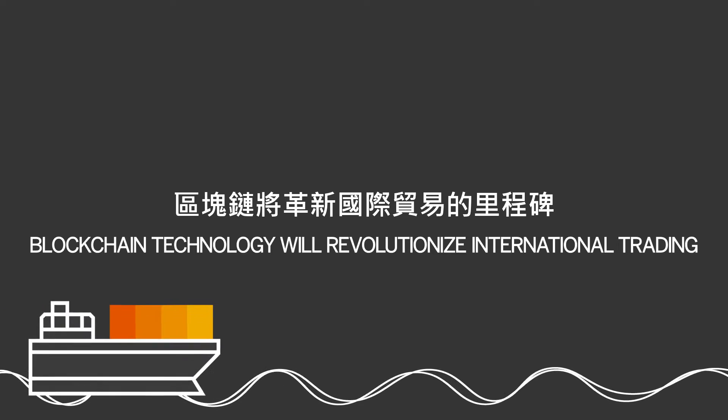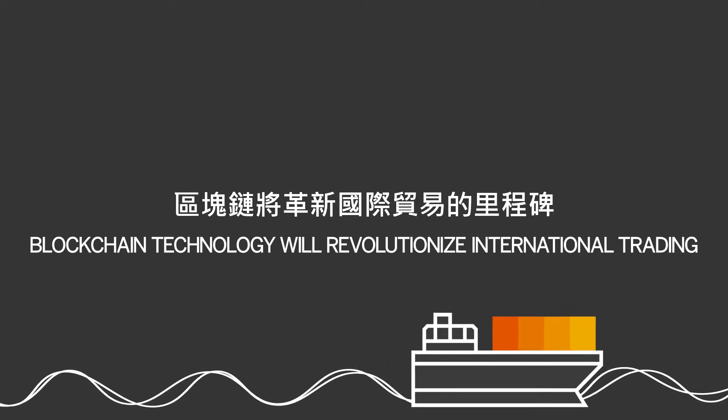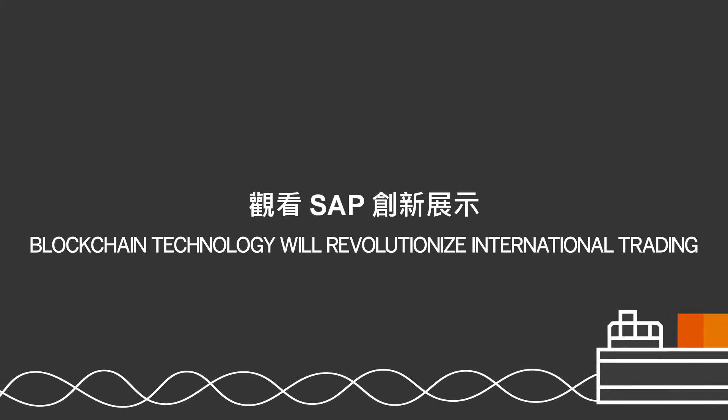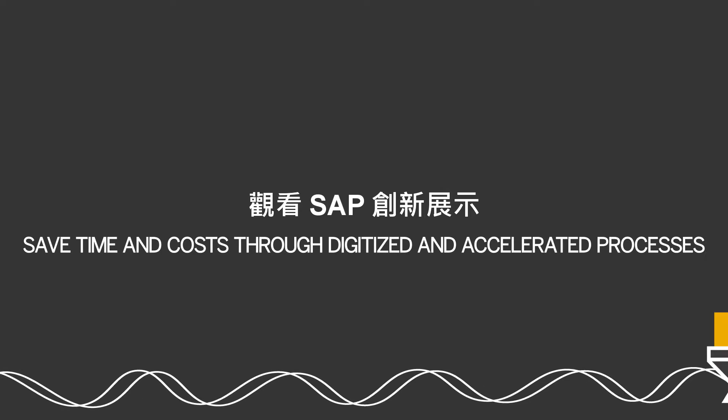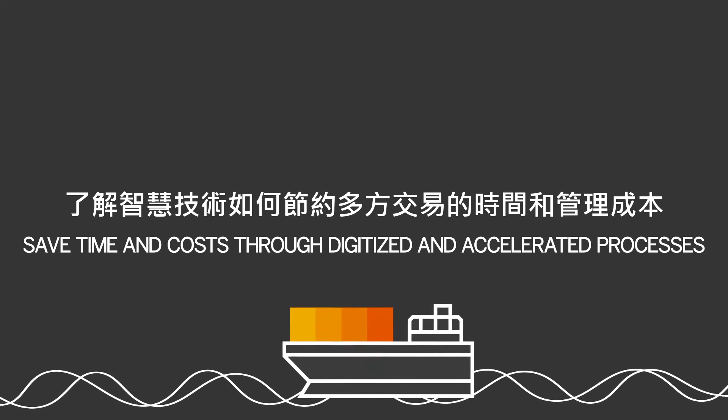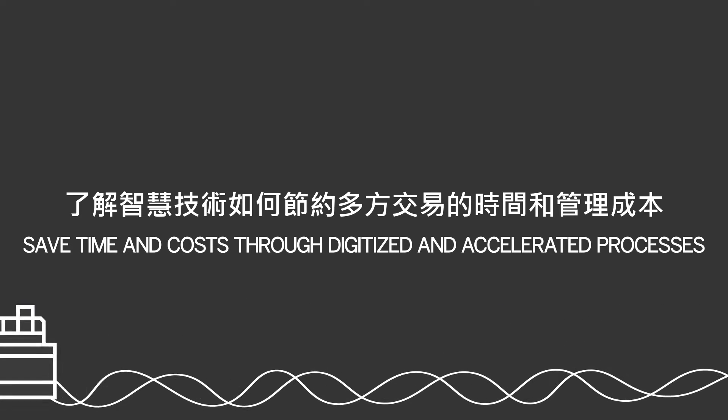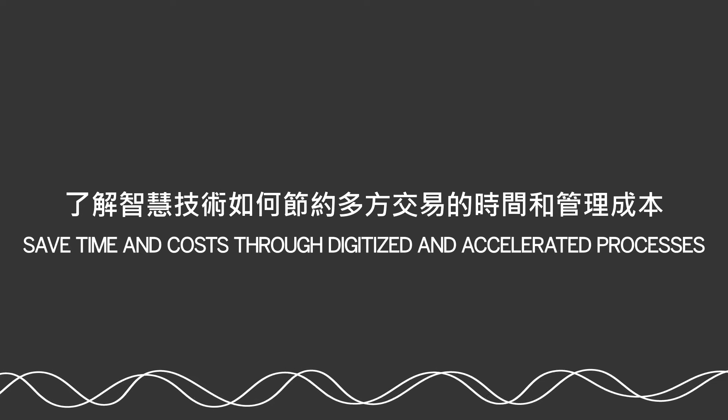Blockchain technology will revolutionize international trading. SAP is demonstrating how different parties can save time and money through digitized accelerated processes.